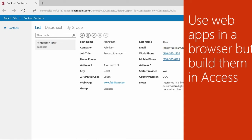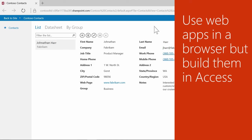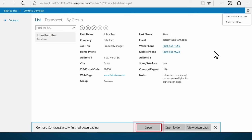The other thing to remember about Access Web Apps is you use them in your browser, but you create and change them in Access. To do this, select Customize in Access. Select Open, and the file opens in Access.